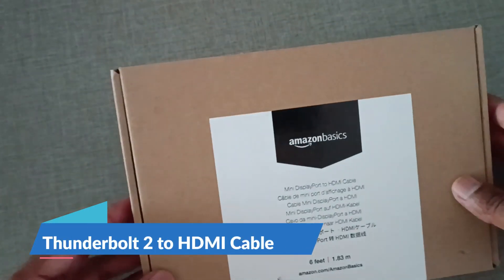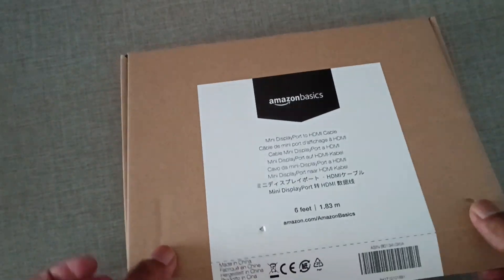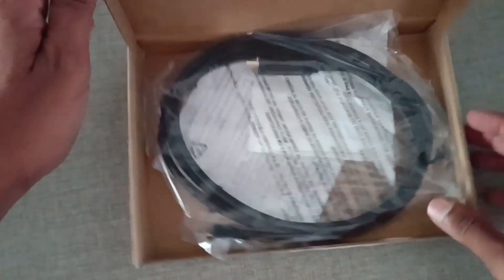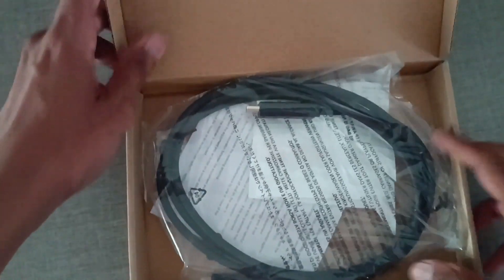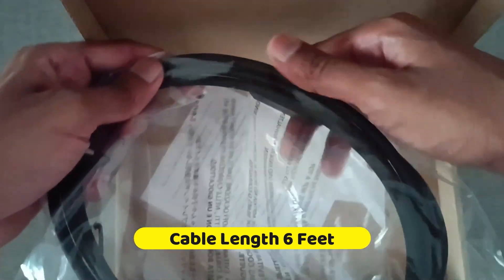Let me first unbox it and show you the exact ports. Cable length is 6 feet.